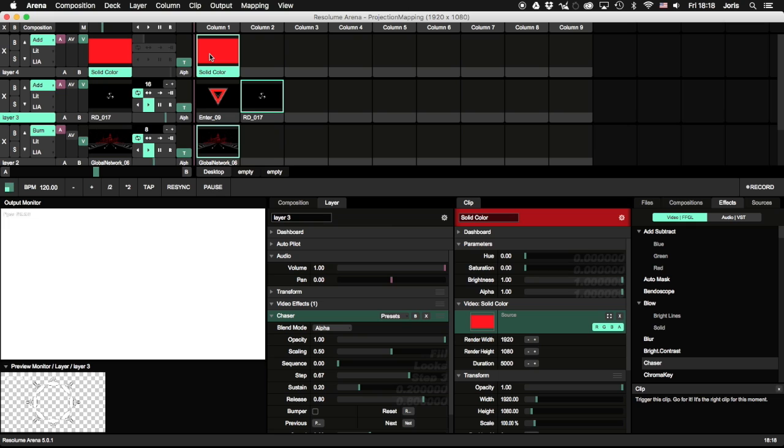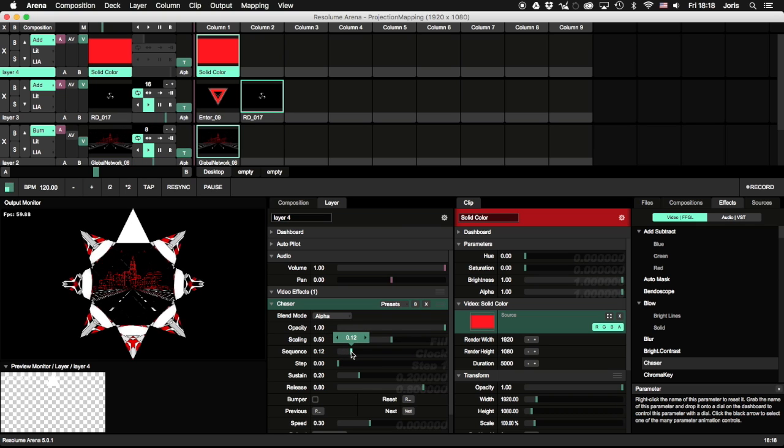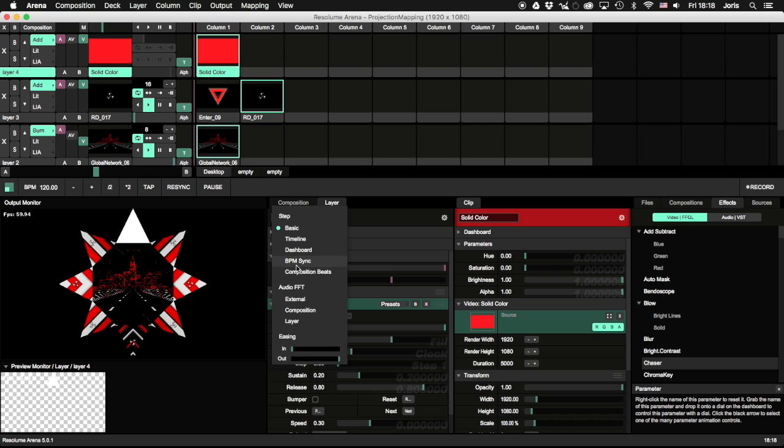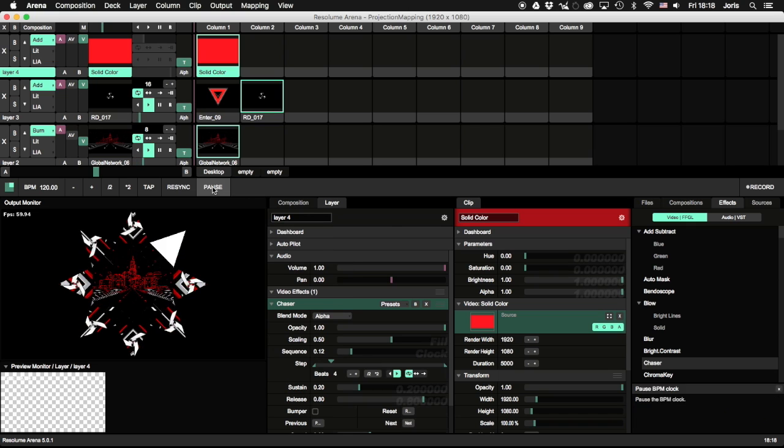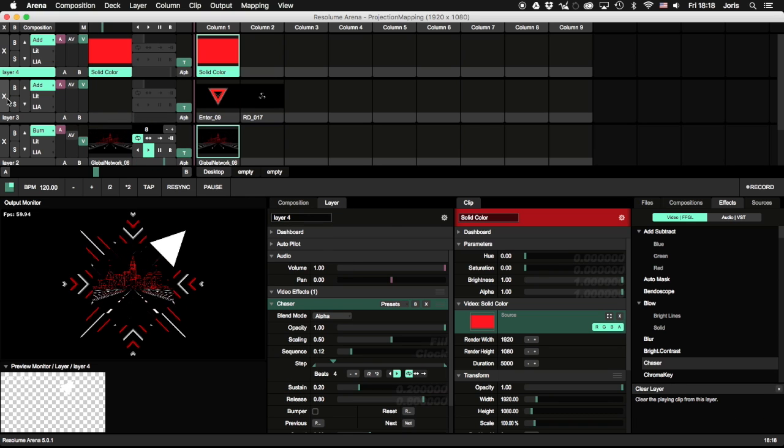Layer 4 will have a simple white solid. Apply the Chaser effect and set the sequence to Clock, which is the second sequence. Animate the step slider to BPM sync, and you'll get a perfect animation on the ring.